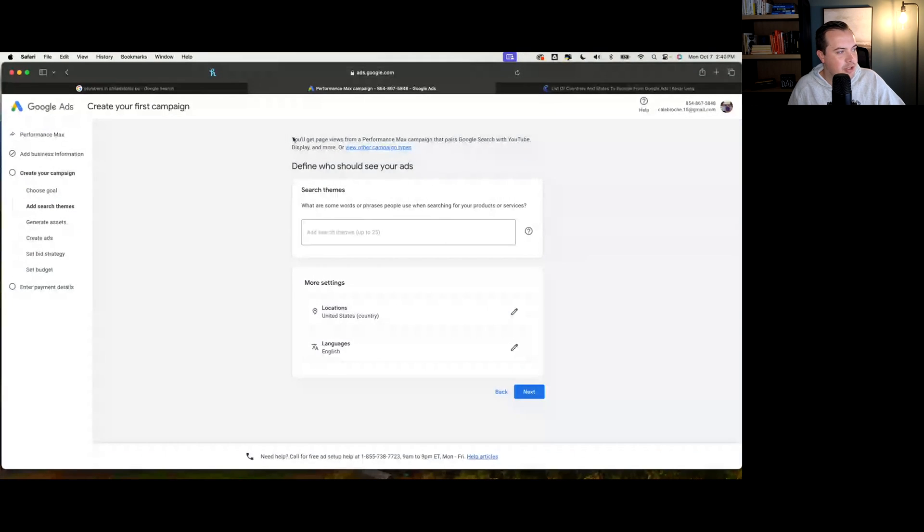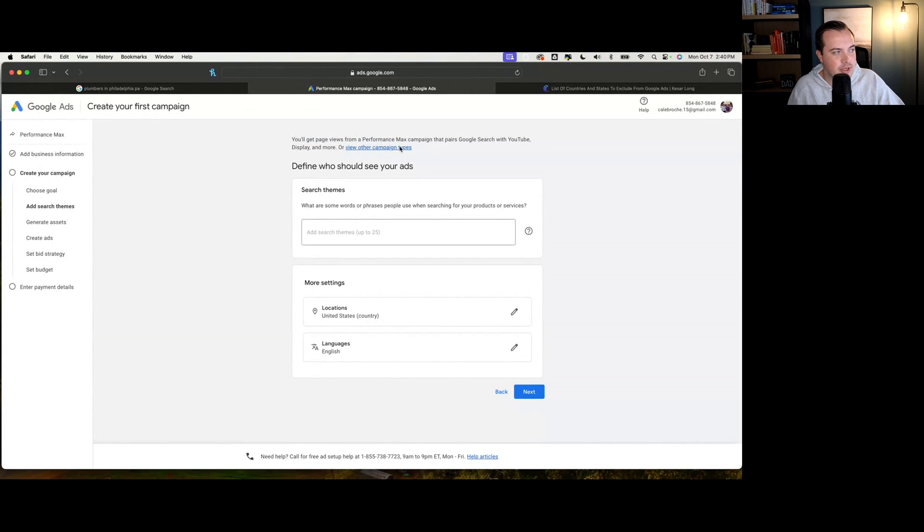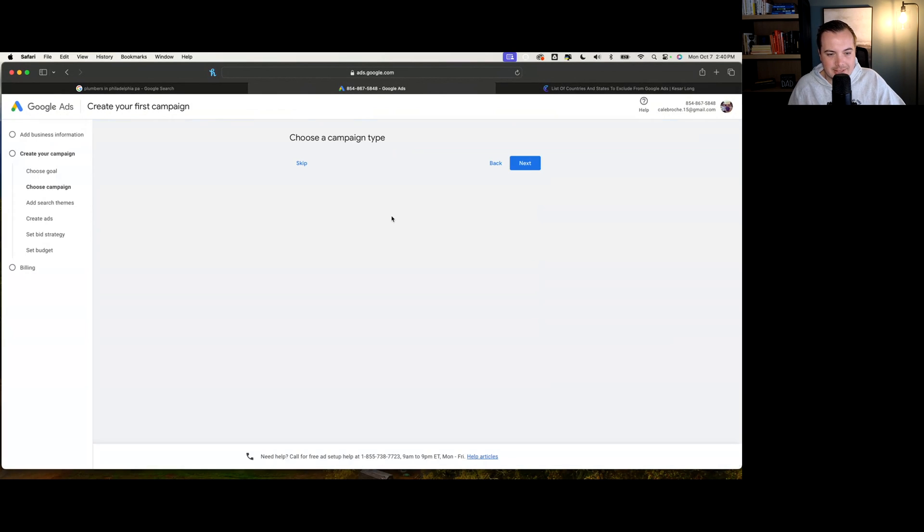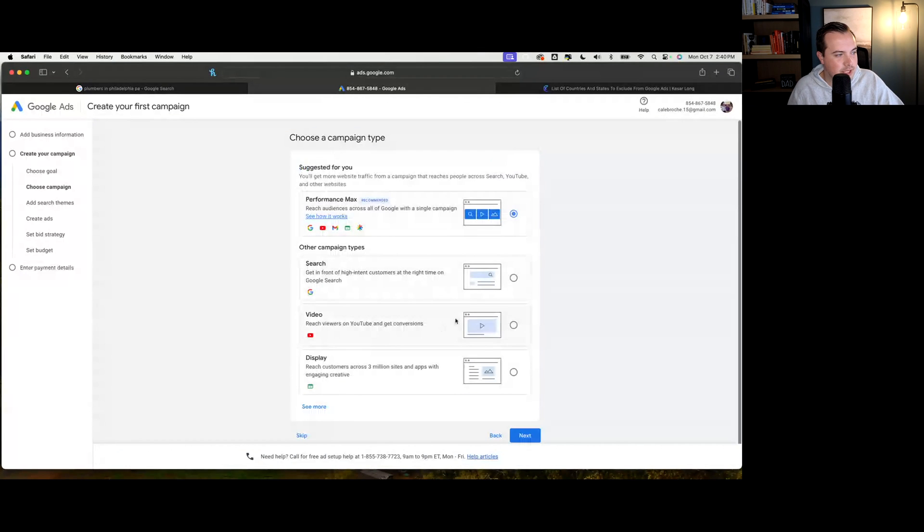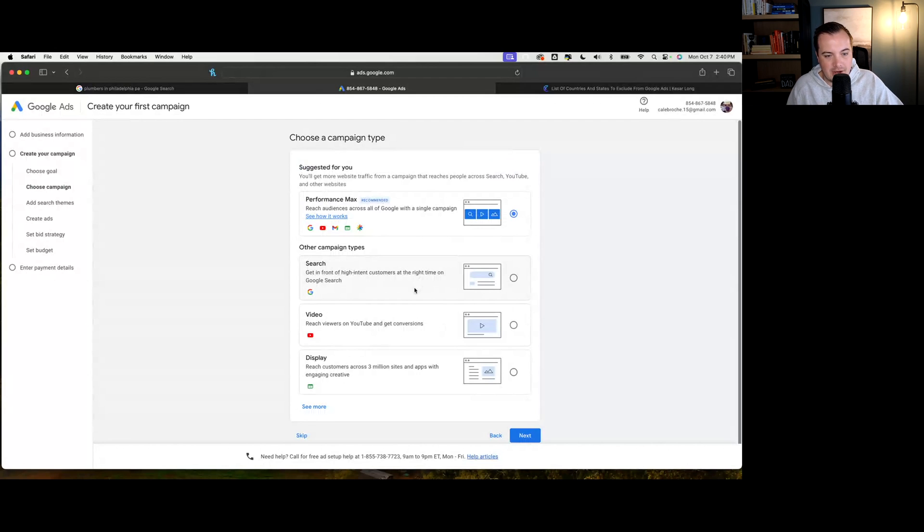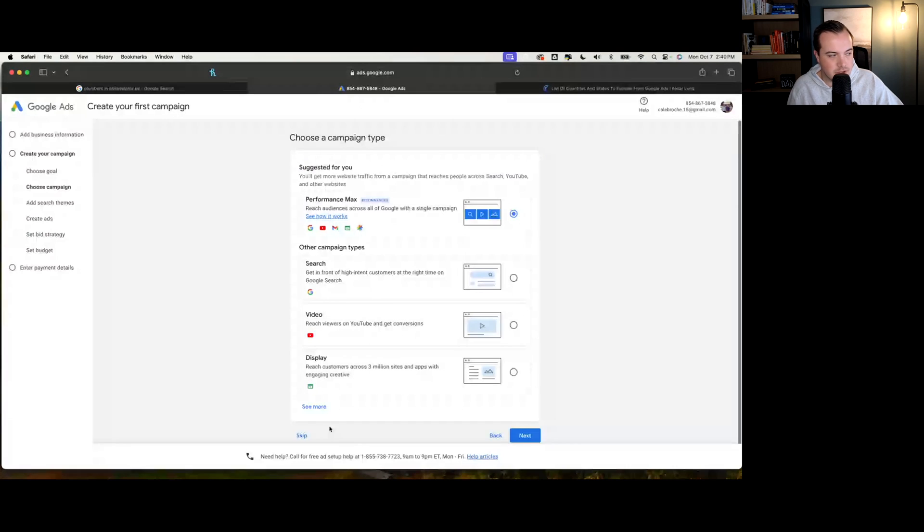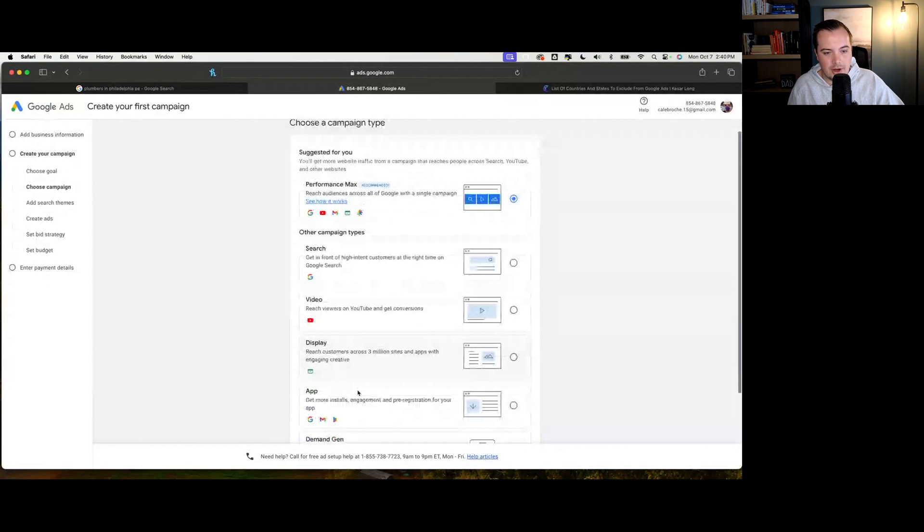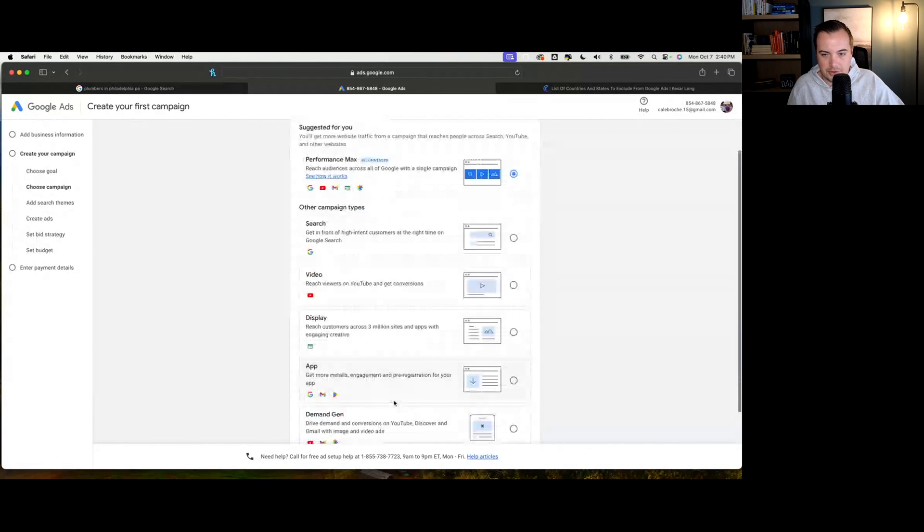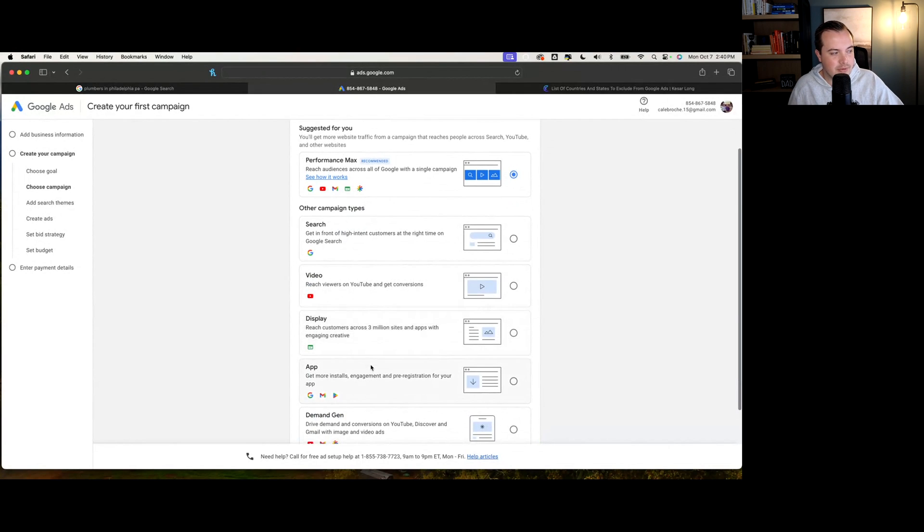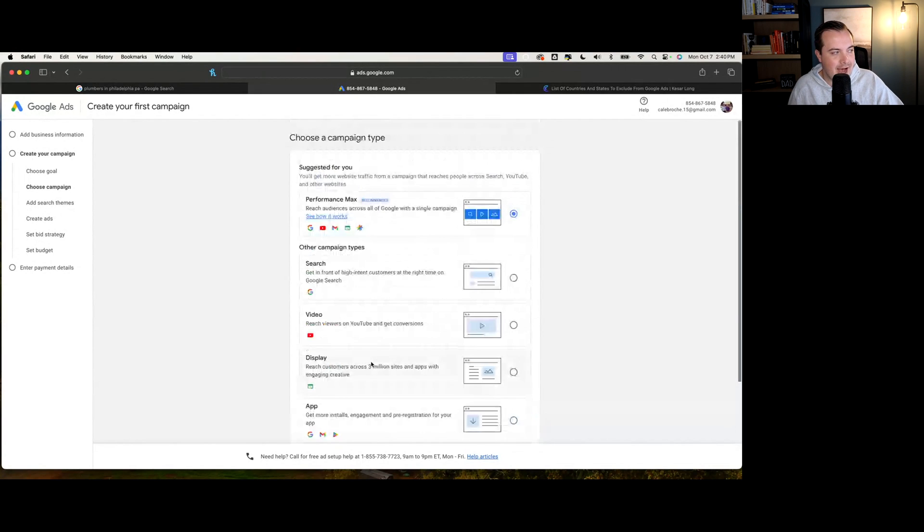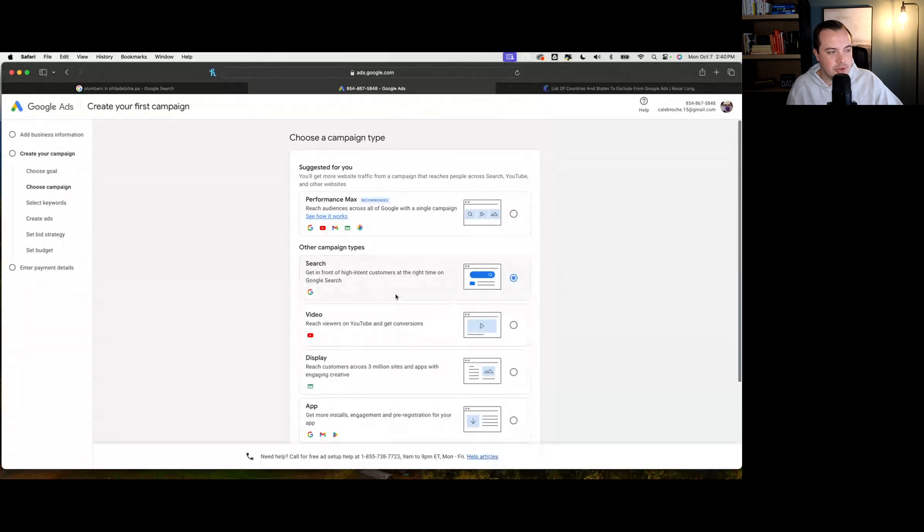It's going to try to have you do performance max campaigns. Sometimes you can see good results from performance max campaigns. Everyone has different opinions on what works and what doesn't. In our mind, performance max campaigns have not performed well. We've done some research on the backend, looking with other advertisers, and we haven't seen very good results from performance max. What we're going to do here is we're going to choose search.